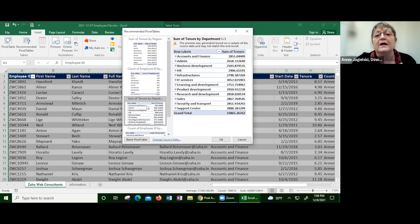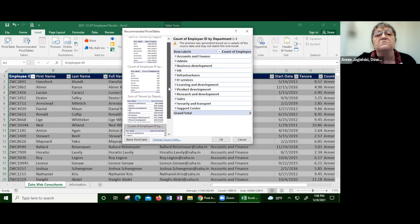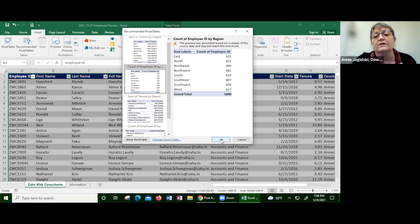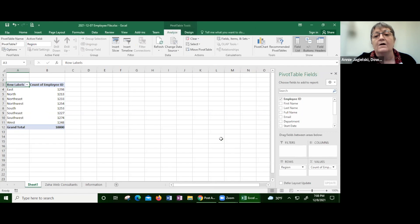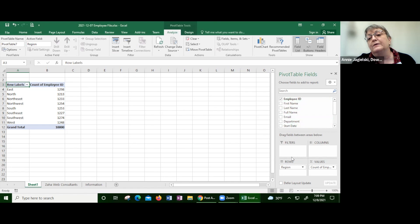Sum of tenure by department, count of employees by department — I'll go with count of employees by region. I click OK and I just created a pivot table very easily. This is my pivot table right here, and this is my pivot table task bar. We're going to get into that in a minute.